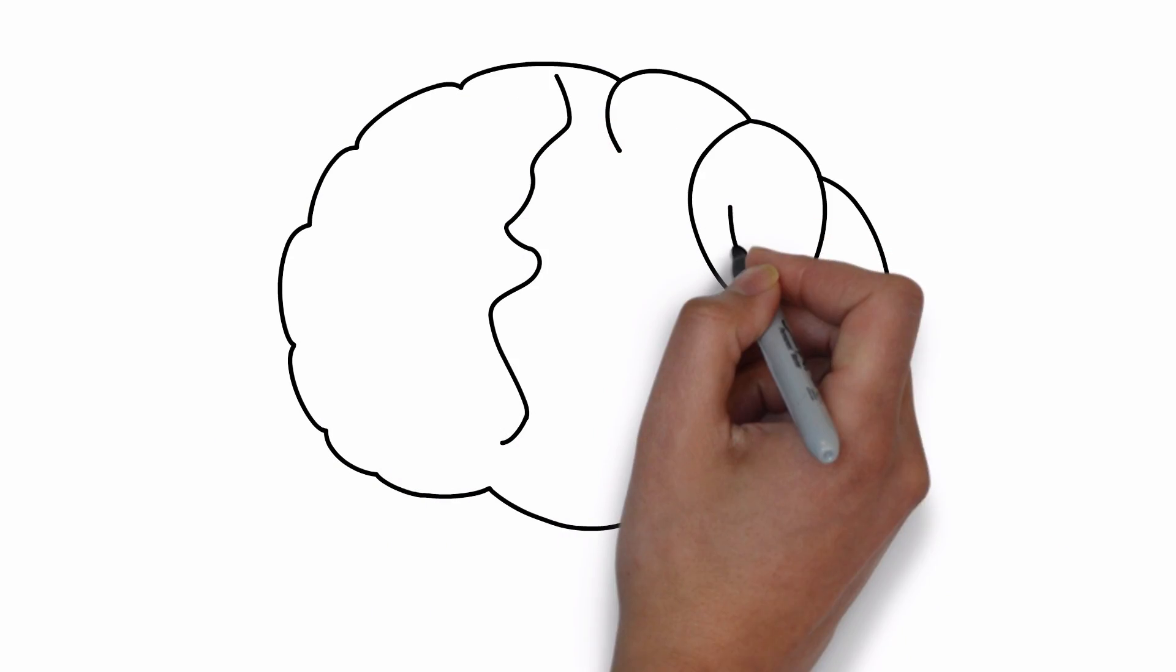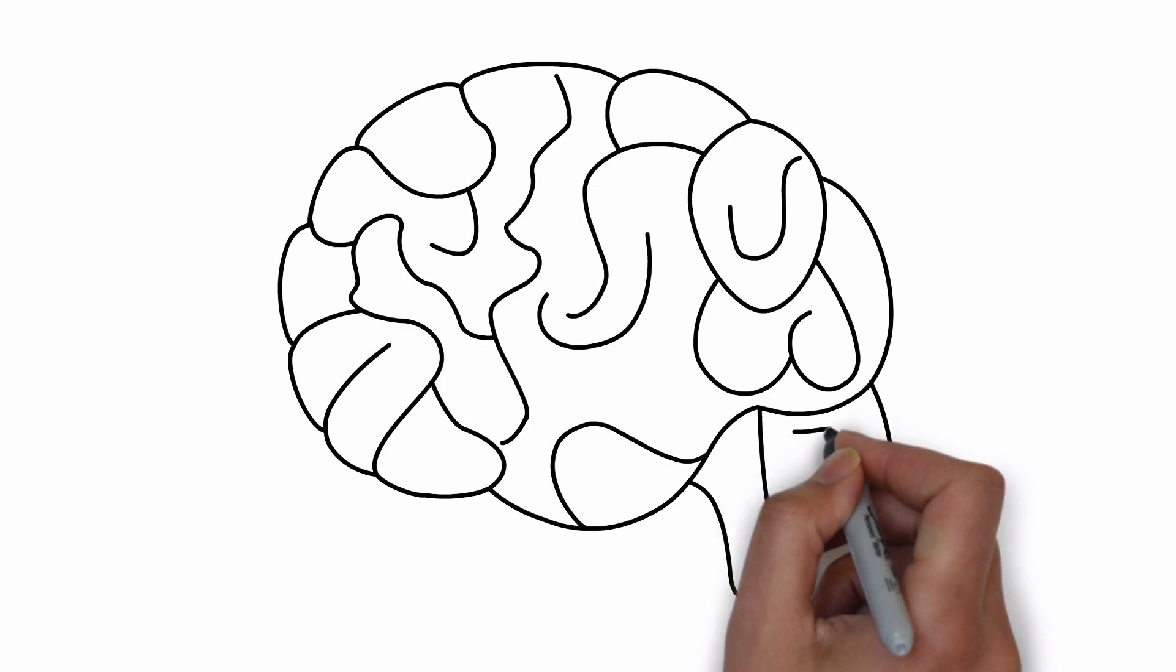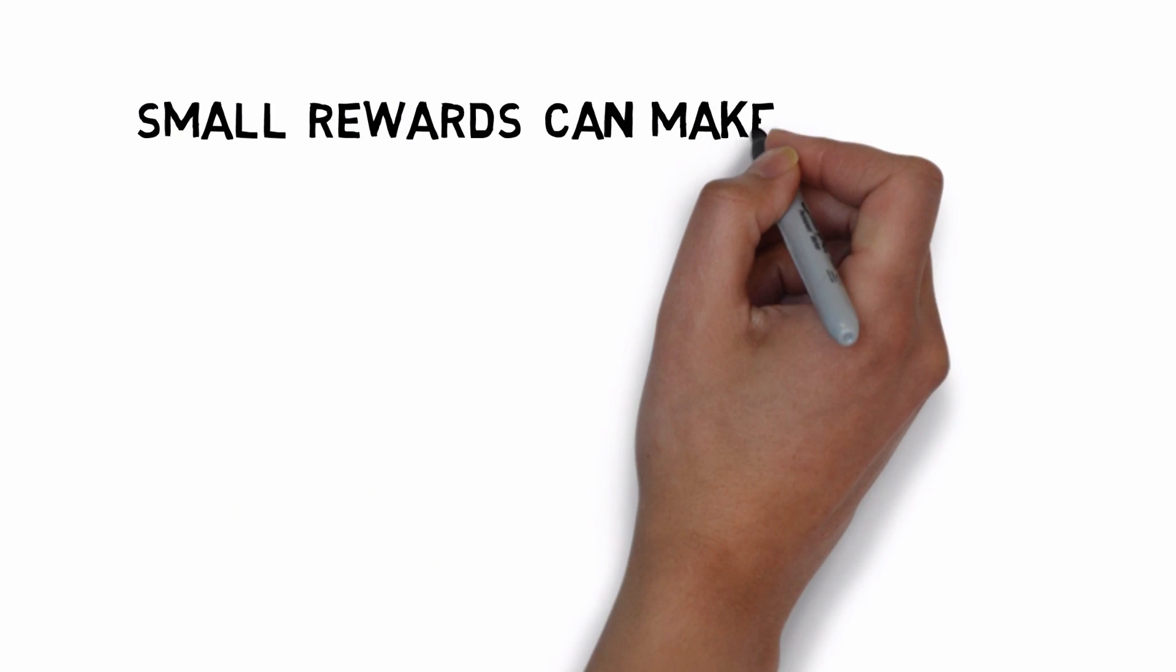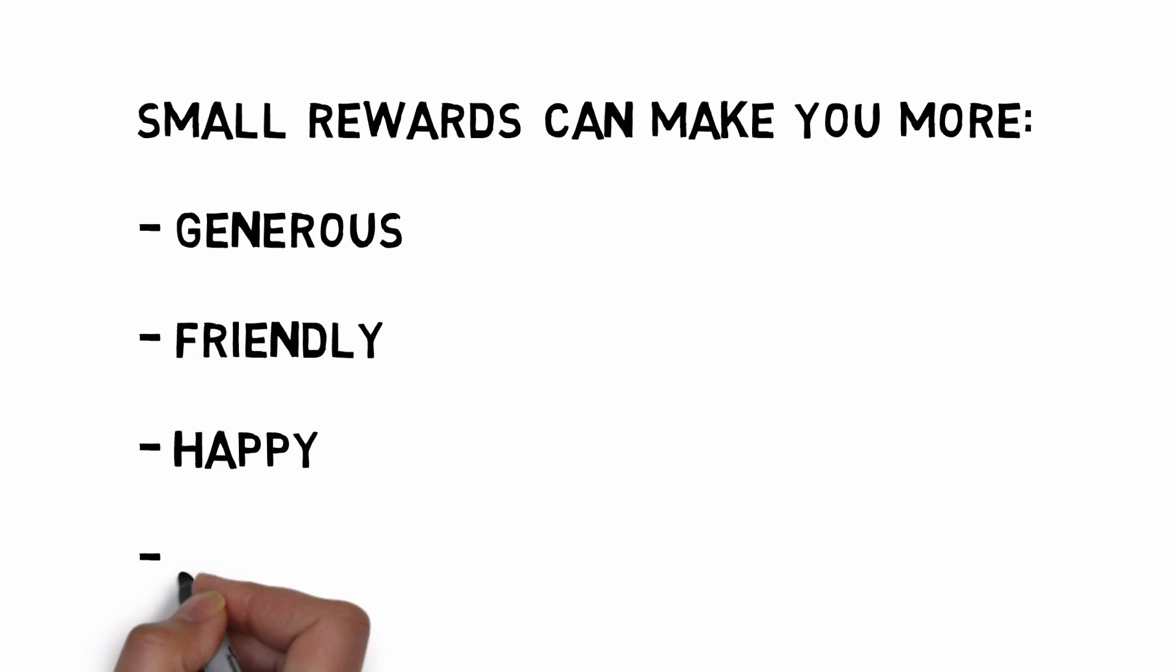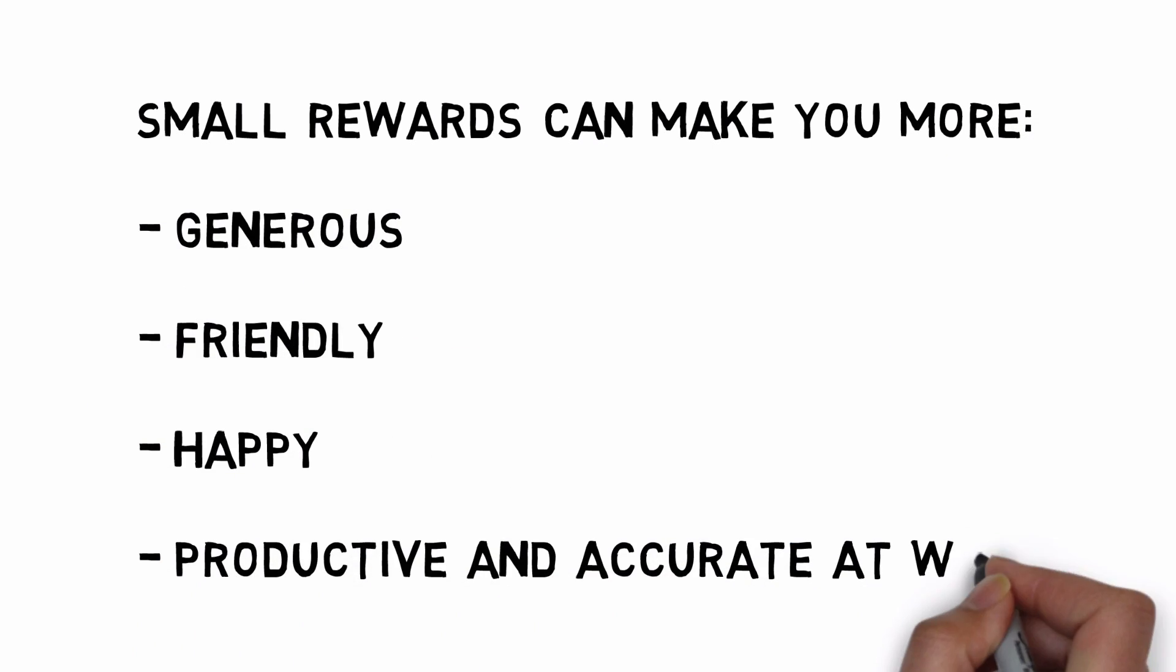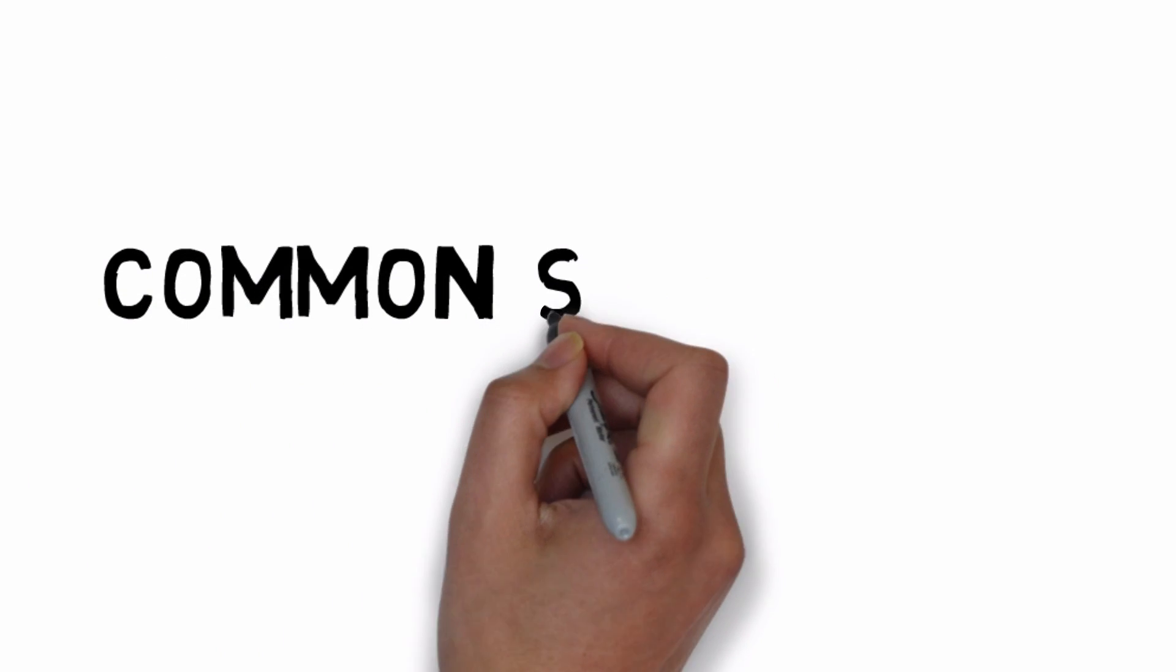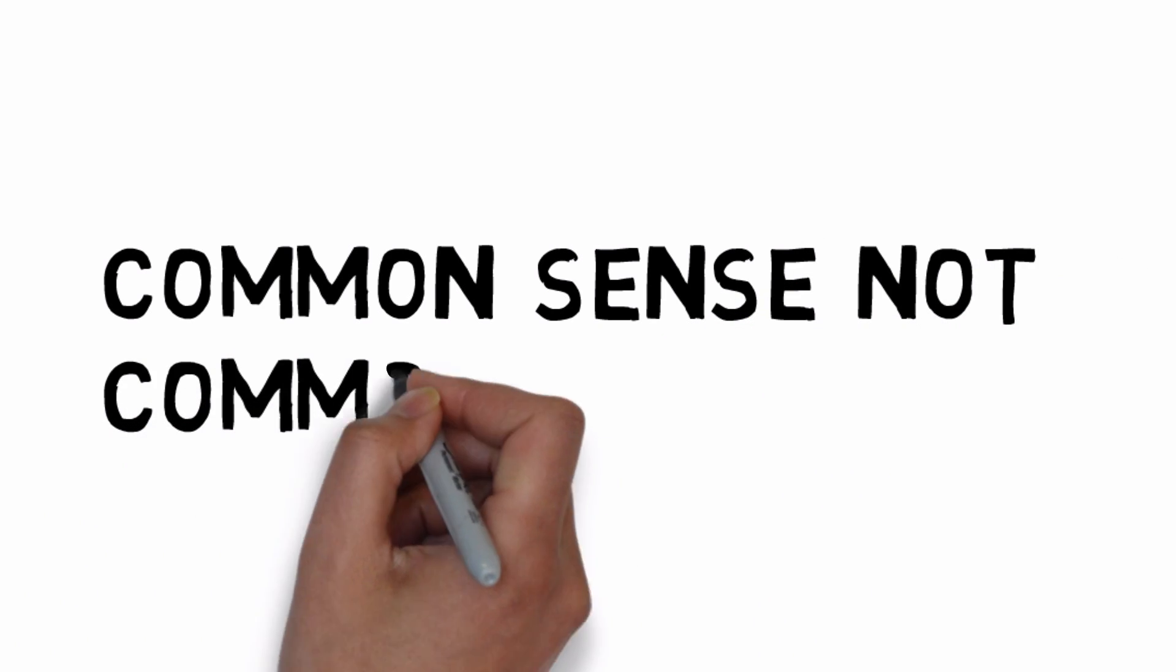To be effective they don't have to be big or expensive. In fact, a number of studies have found that small rewards can make people more generous, friendly, and happy, as well as more productive and accurate in their work. But do make sure that the rewards you're offering are in line with what the staff wants.